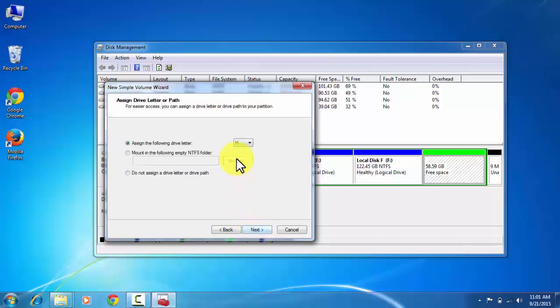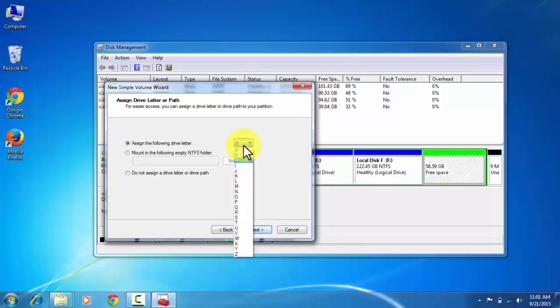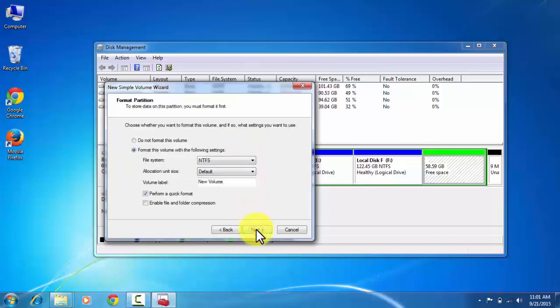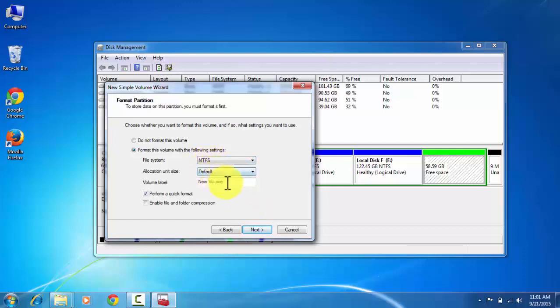And here you can assign any letter for your new local disk. Now click on the next. Then these are the default settings: file system NTFS, allocation units as default, volume label. Here you can change your disk name. Now click on the next.